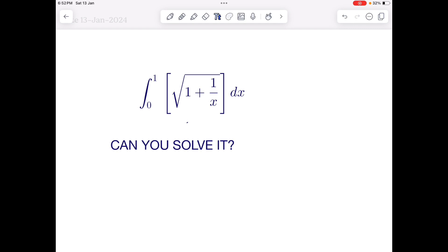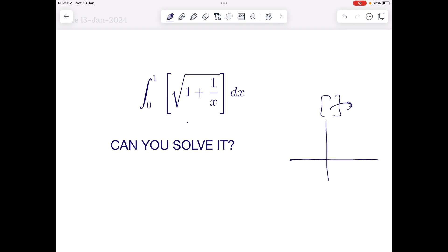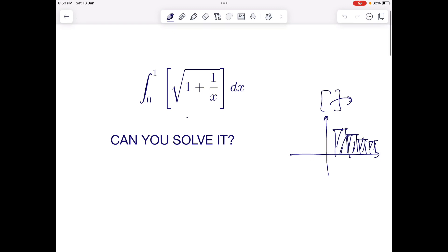So the integral from 0 to 1 of the greatest integer of √(1 + 1/x) dx. The basic idea in this kind of problem is to convert it into a geometrical fashion so that you can easily visualize. Since the greatest integer is a discrete function, it's better to directly convert the graph into small steps and just add the area, which will give the answer.